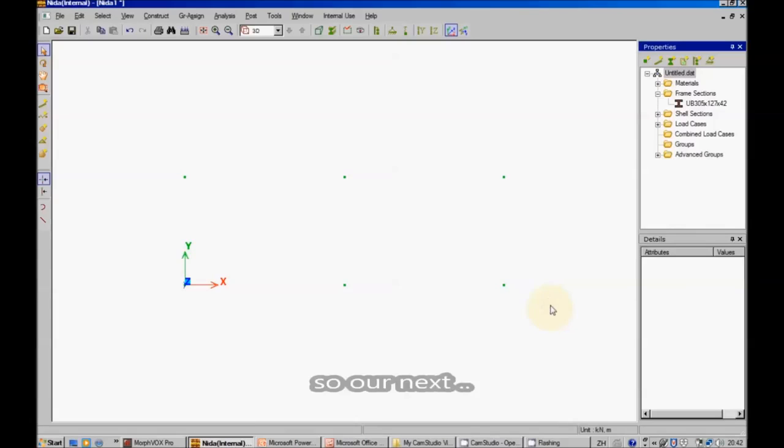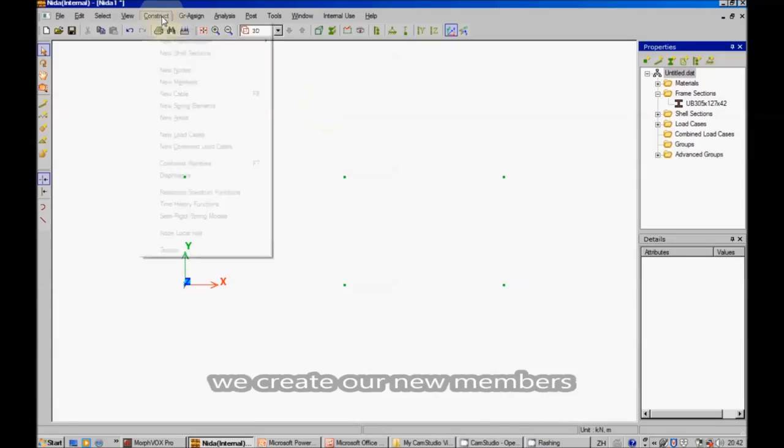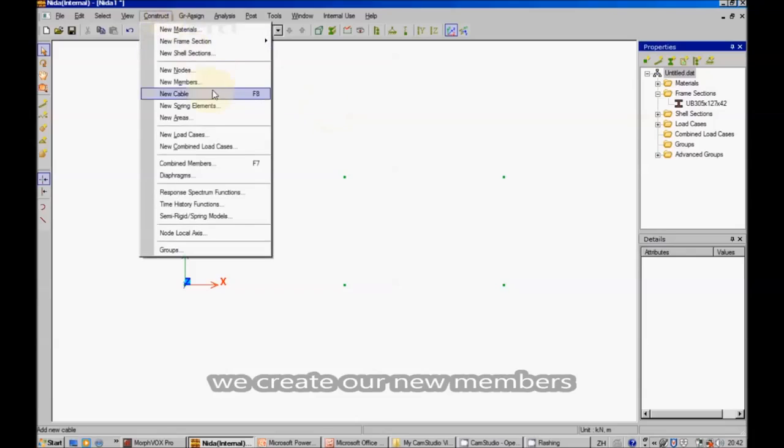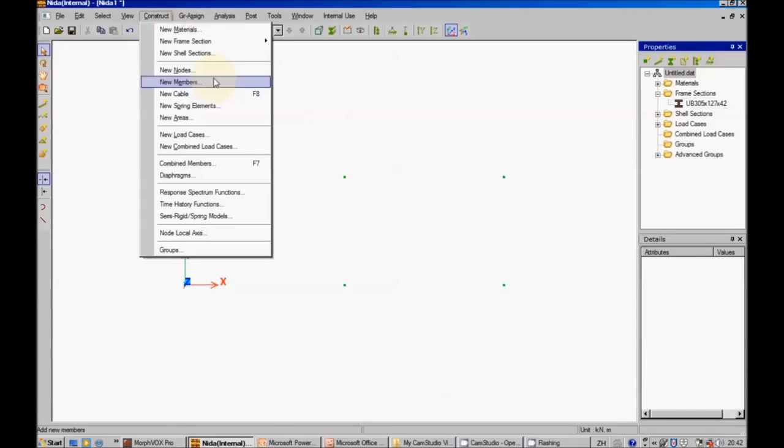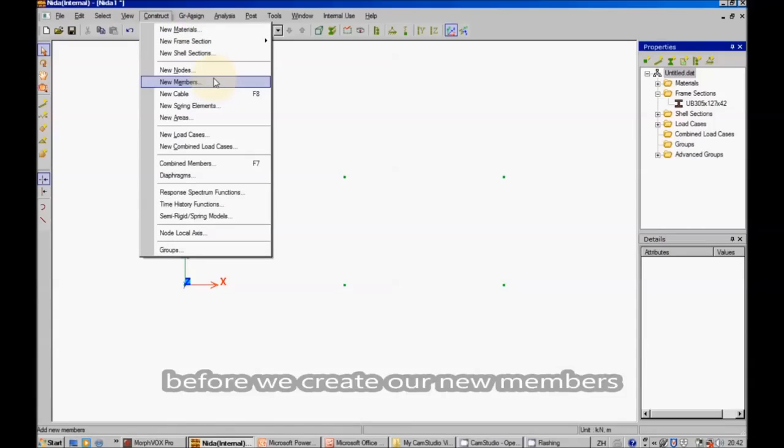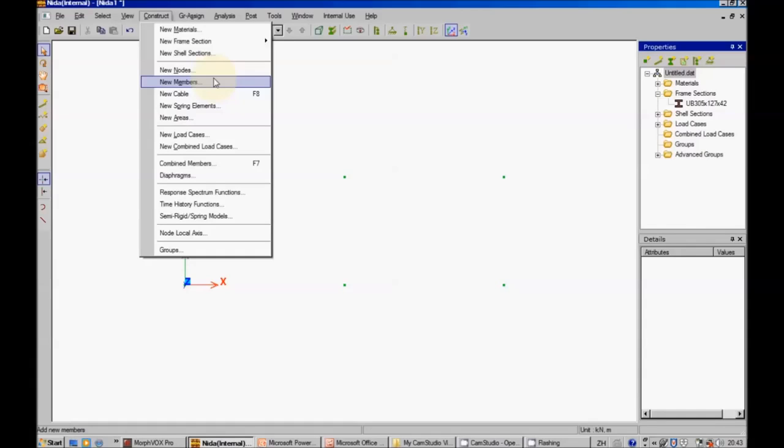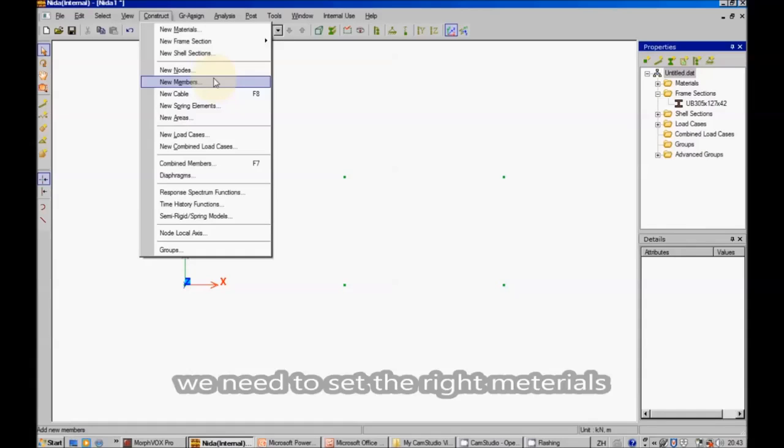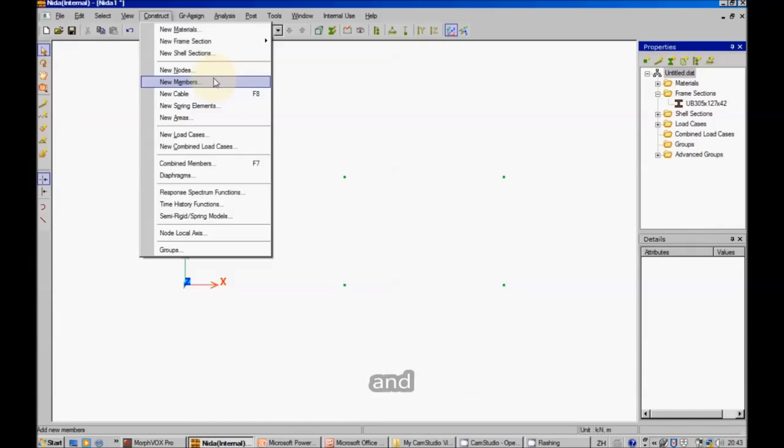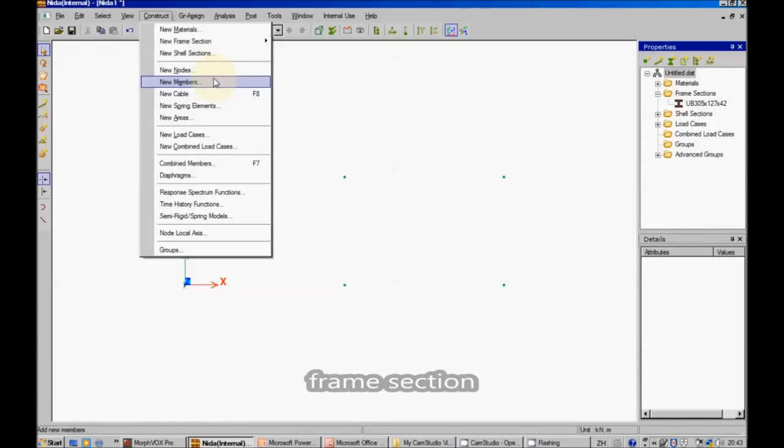So, in our next stage, we create our new members. Before we create our new members, we need to set the right materials and the right frame sections.